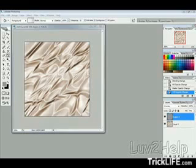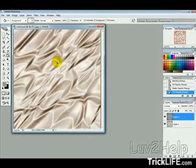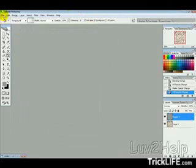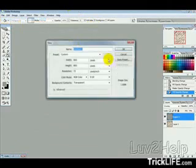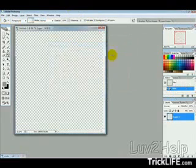What we're going to learn today is how to create some satin-looking texture, just like the one you're looking at here. OK, so let's get started. The first thing we want to do is create a new image, and I'm just going to make it 800x800.